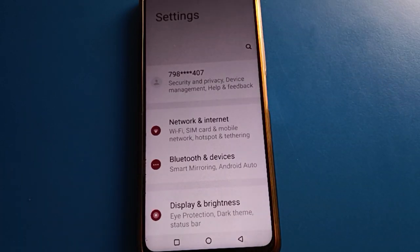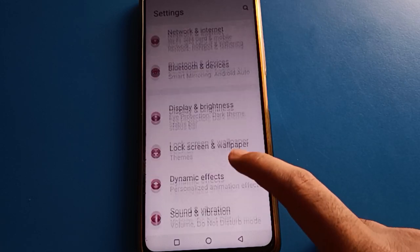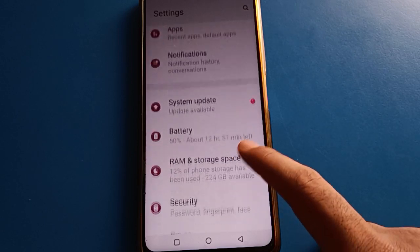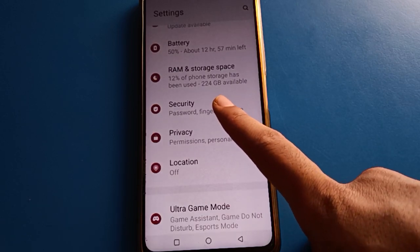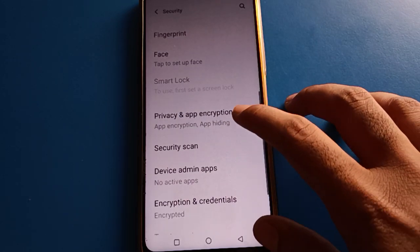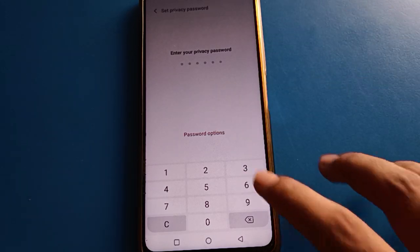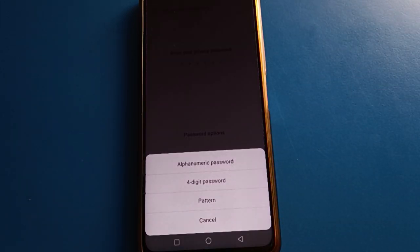Now let's see how to use privacy password settings. Open your device phone settings. After turning on phone settings, you can see this type of interface on your iQOO mobile. Open your phone security settings, then navigate to privacy password settings.